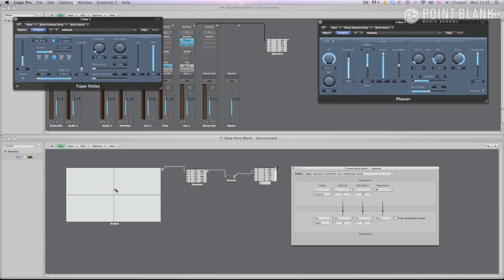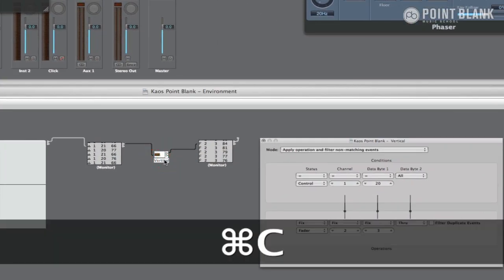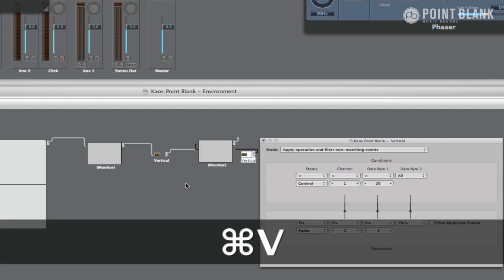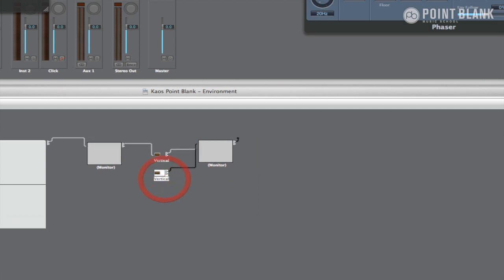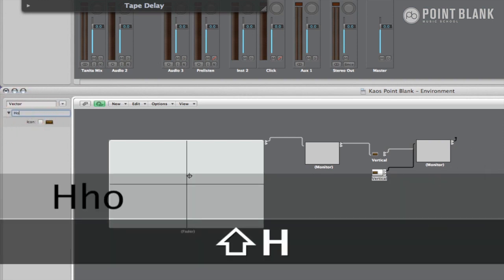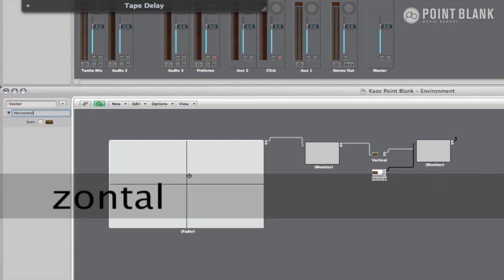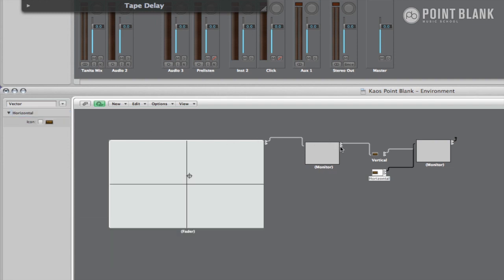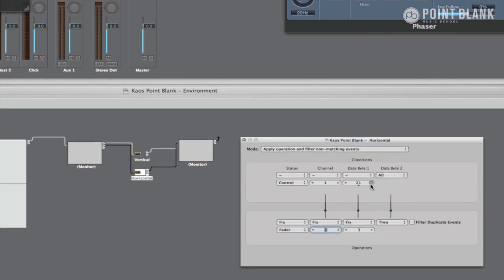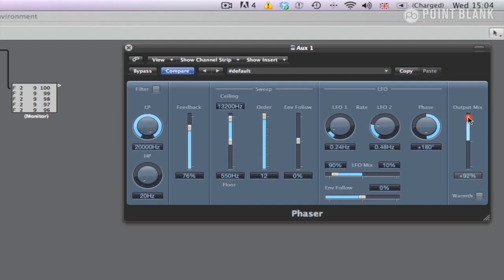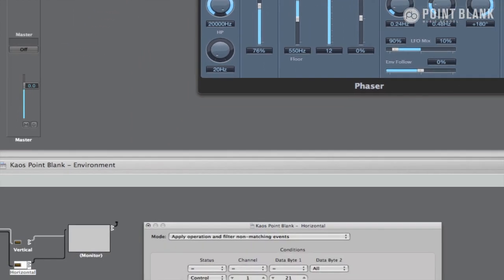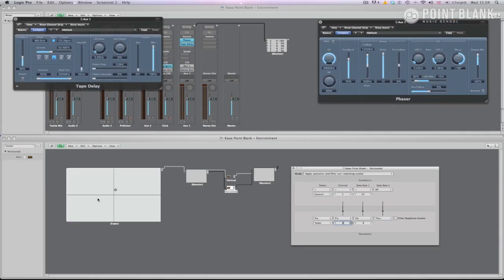So that's the vertical control sorted, and to get the horizontal element to work simply copy the vertical transformer, rename it to horizontal, and wire it to the first monitor. Open the horizontal transformer and change the data byte 1 to 21, as that's what the vector is sending on the horizontal axis. Move the fader on the plug-in you'd like to control, here I'm choosing the output mix, then simply enter the values the phaser fader is sending, which should be in the top monitor. So now both values are controlled by the vector.